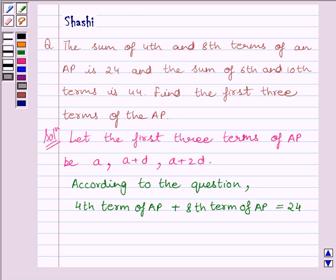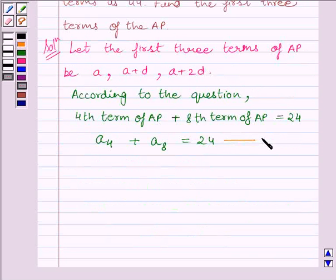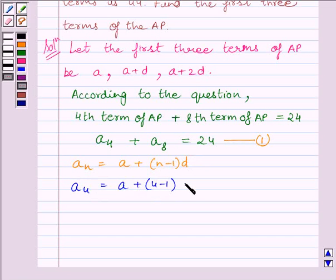According to the question, the 4th term of the AP plus the 8th term of the AP must equal 24, so A4 + A8 = 24. Using the key idea, the 4th term is A + (4 − 1) × D, which gives A + 3D.